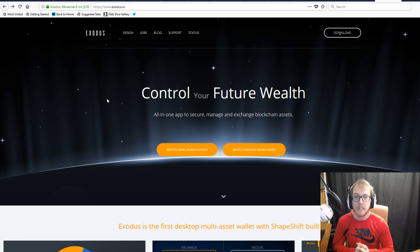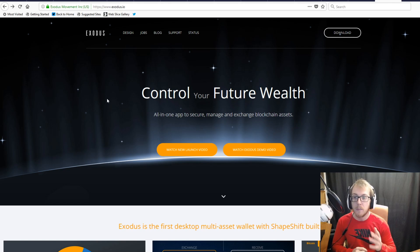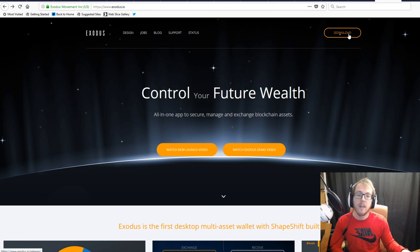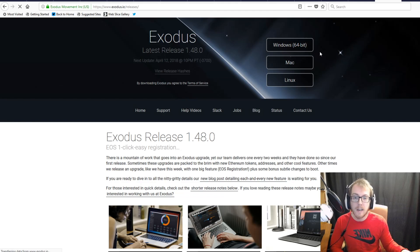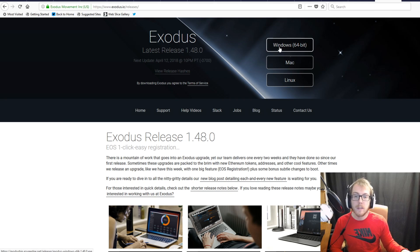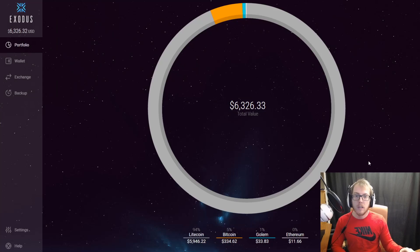You want to make sure you're on the right domain, and I'll put that in the description below. Once you get over to Exodus.io, you're going to click on download and then select whatever operating system you're using in order to download the wallet.